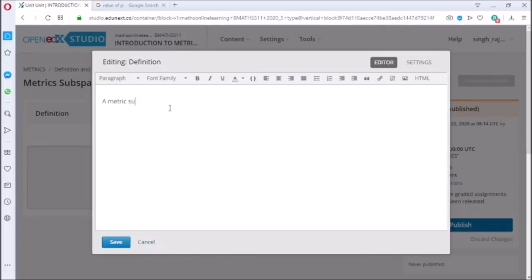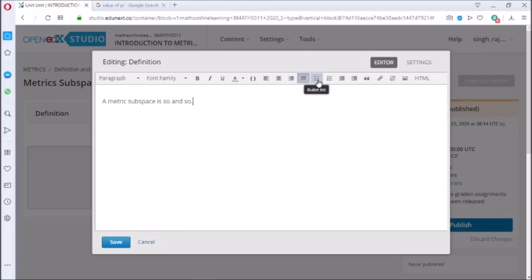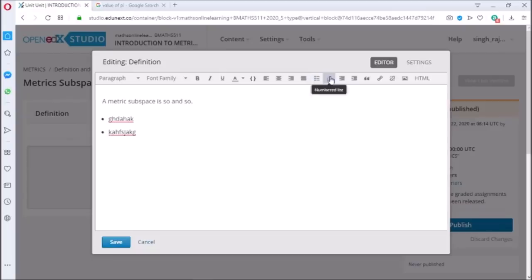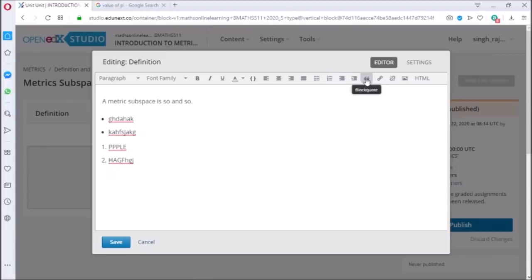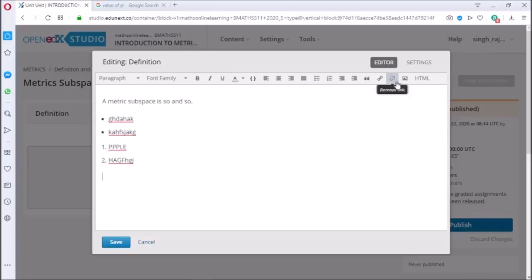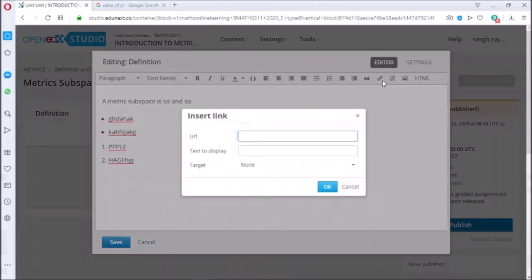In text tab we can customize text also. We can make the text left aligned, in center, or right aligned. Also we can add bullets and we can enumerate also. There is an option to add code.